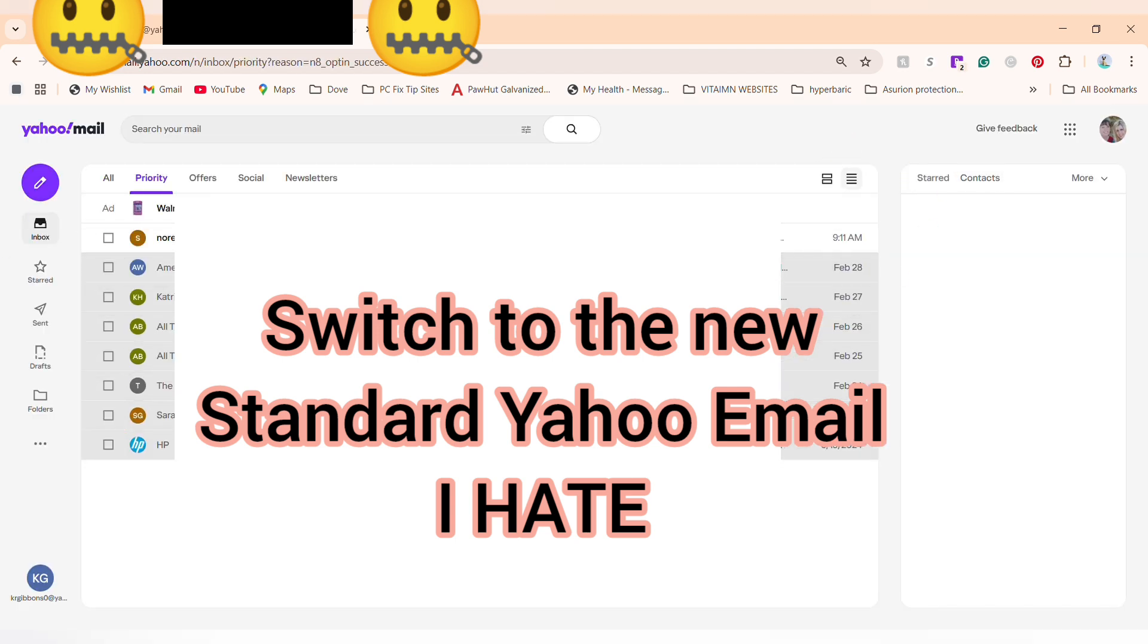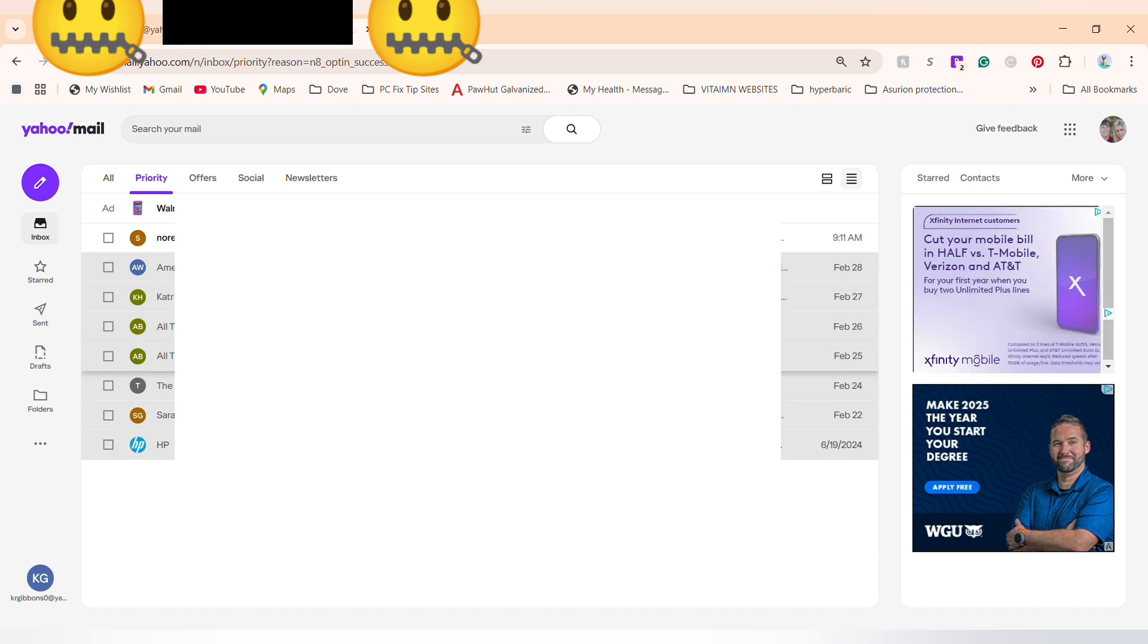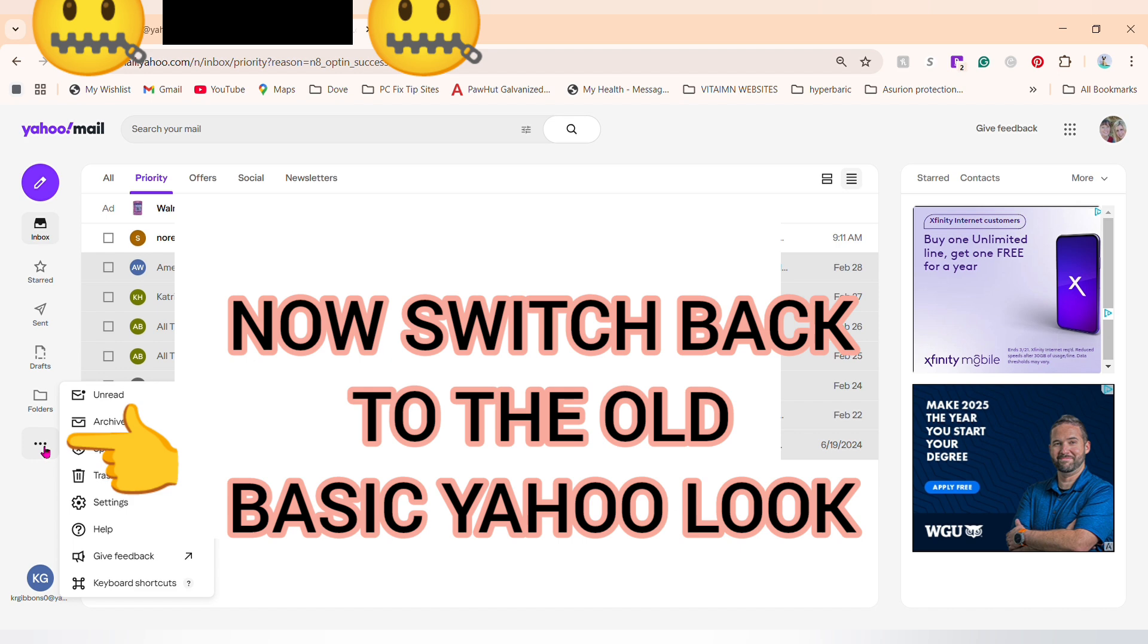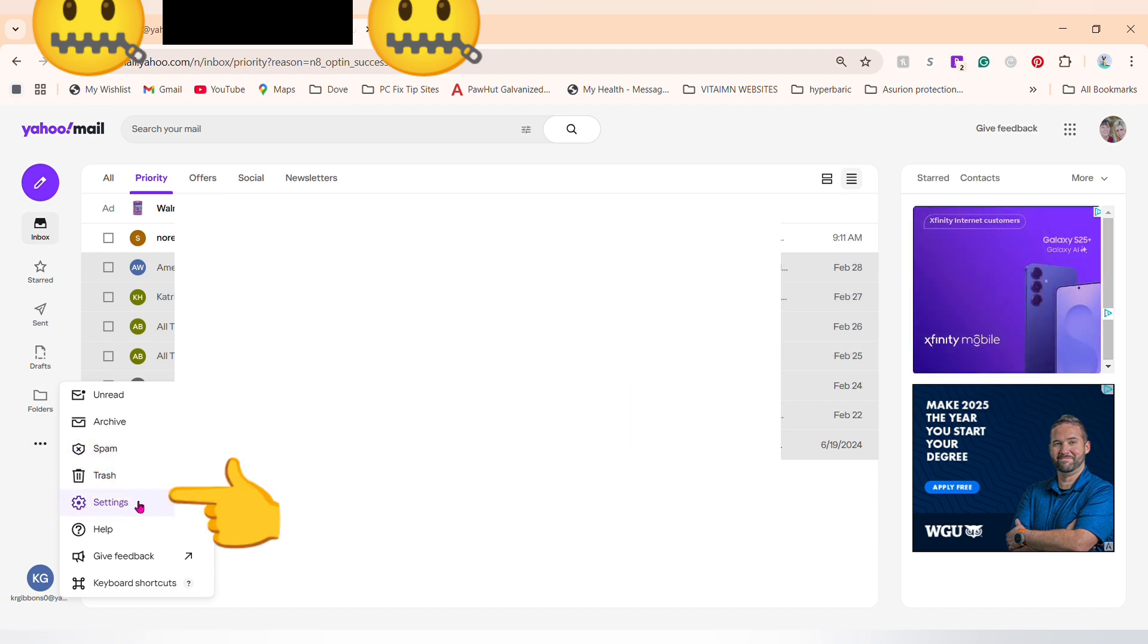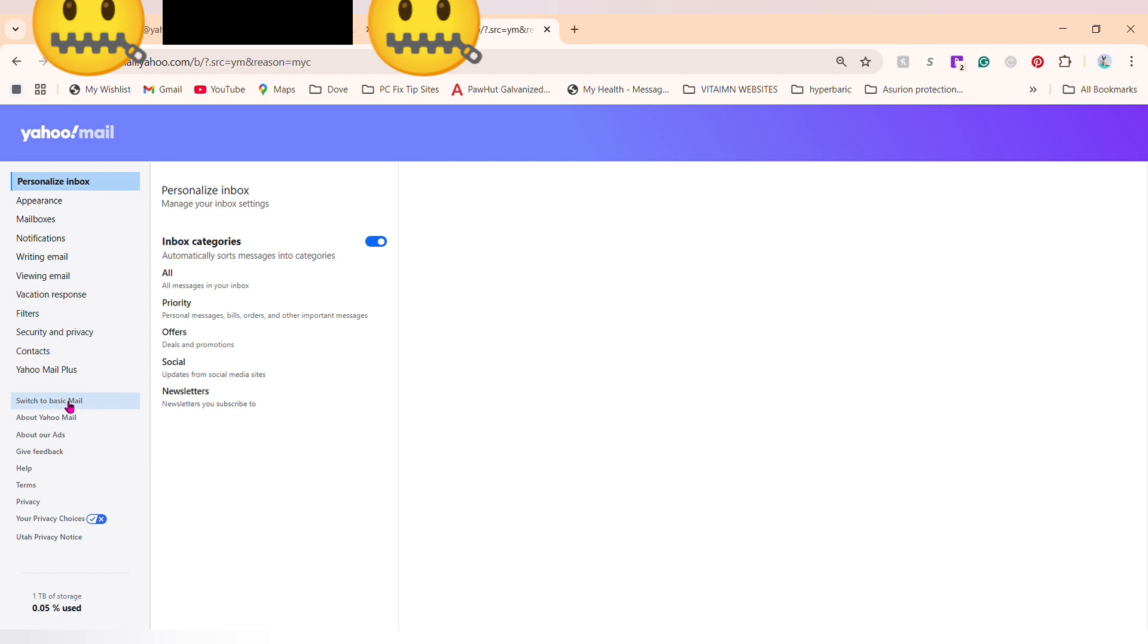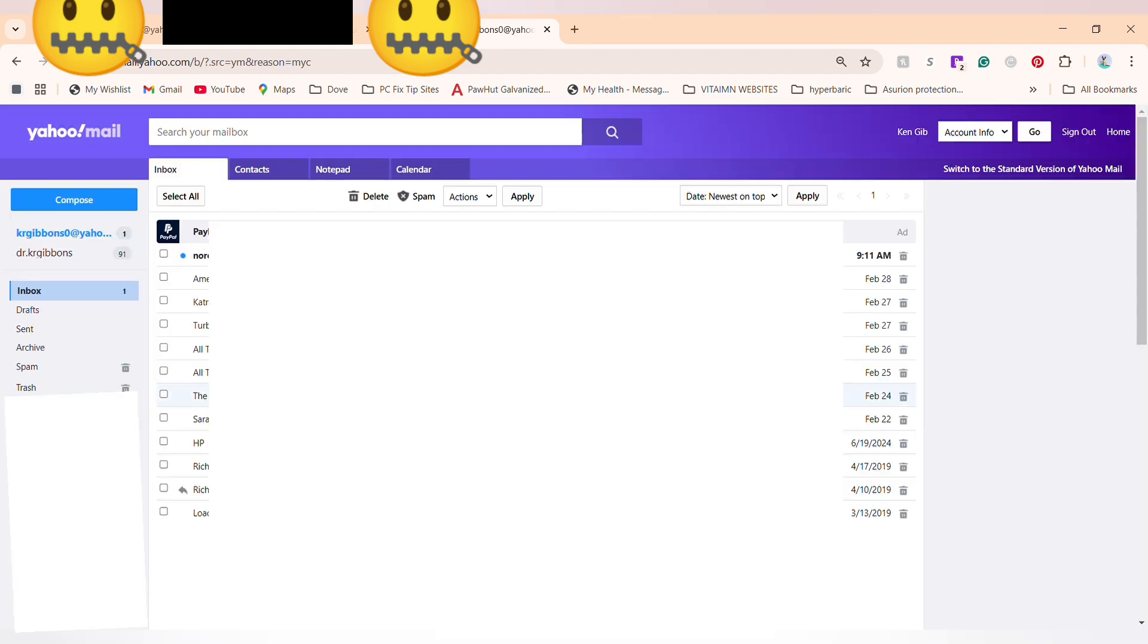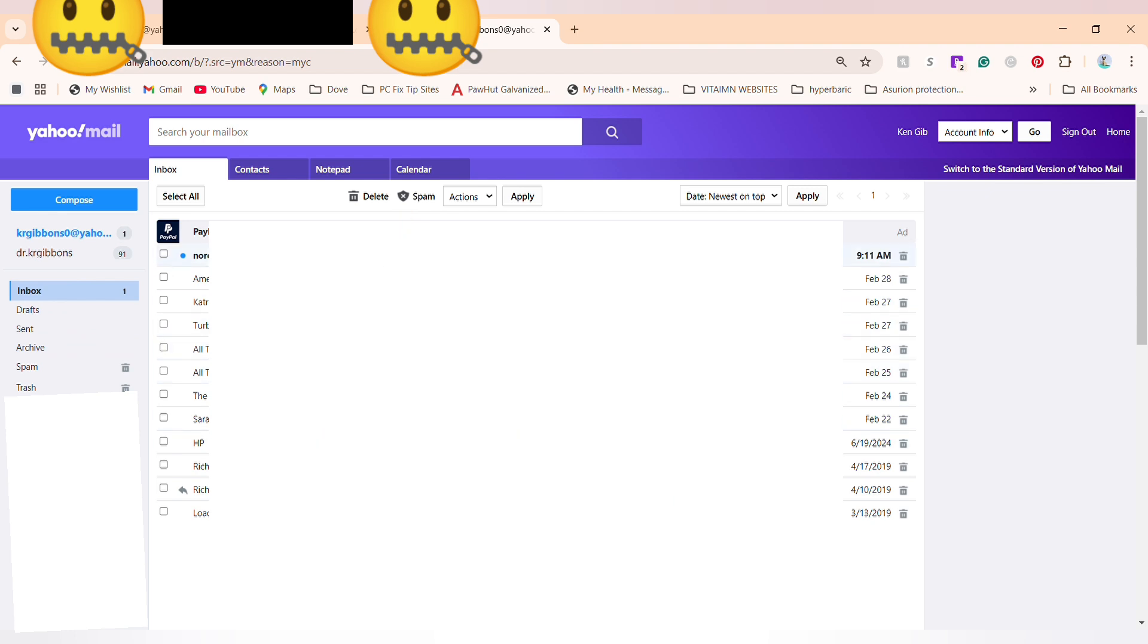If you don't like this version, go to the three dots on the left-hand side, then click settings. We'll open it up and there's tiny little writing on the left-hand side: 'switch to basic mail.' Click that, and now it's back to somewhat how it used to look. The coloring and the setup up here by delete spam is different.